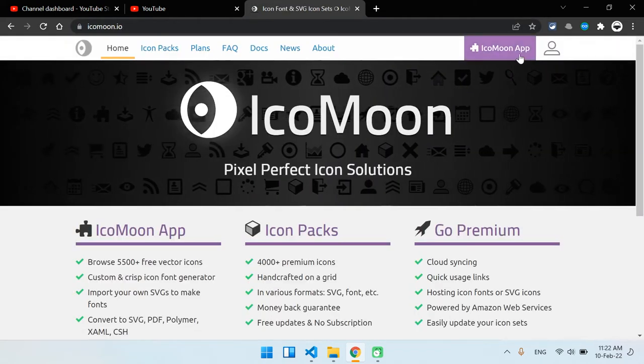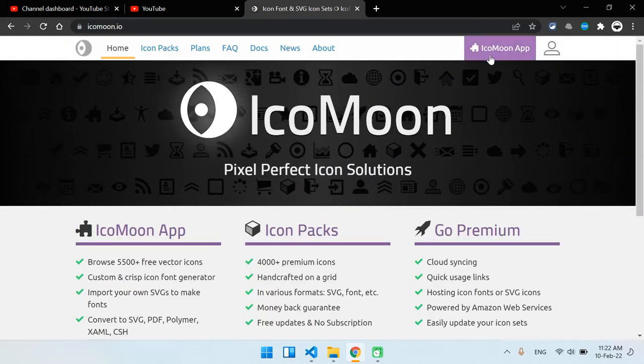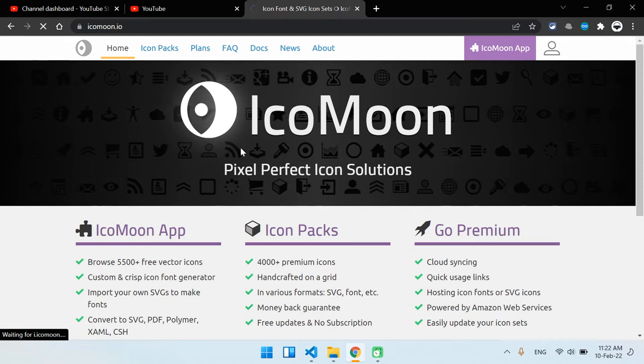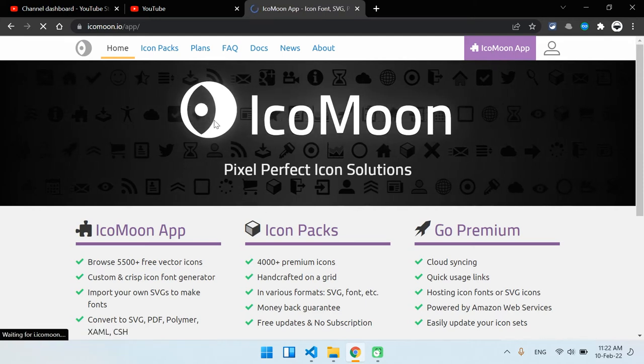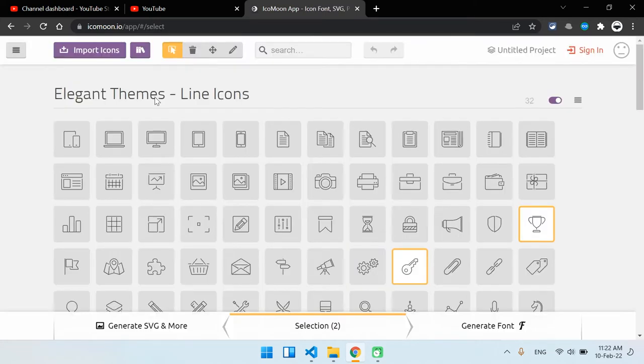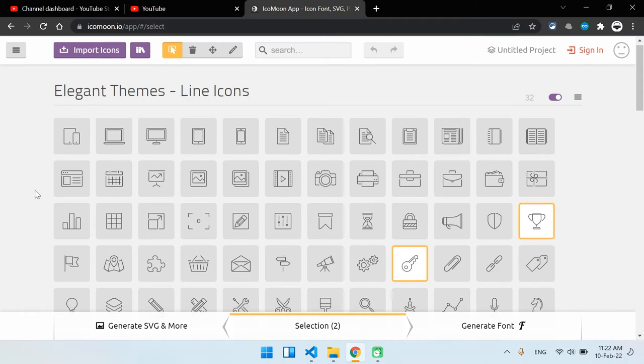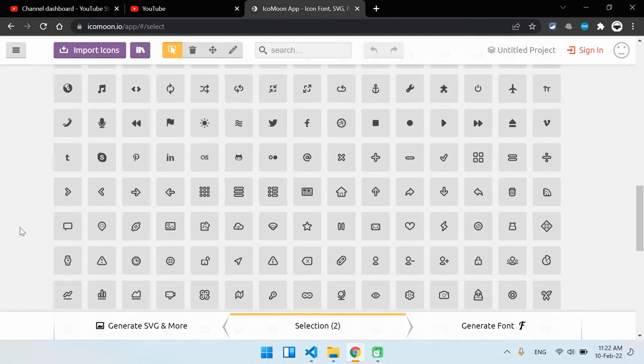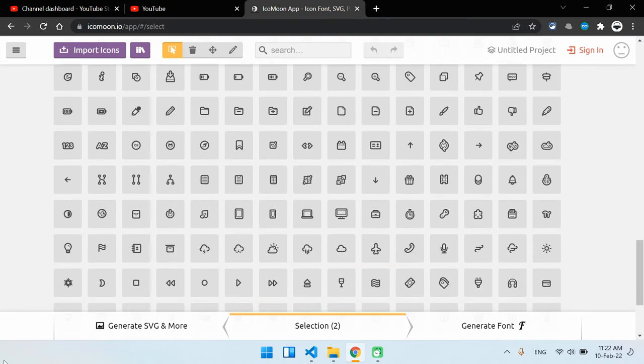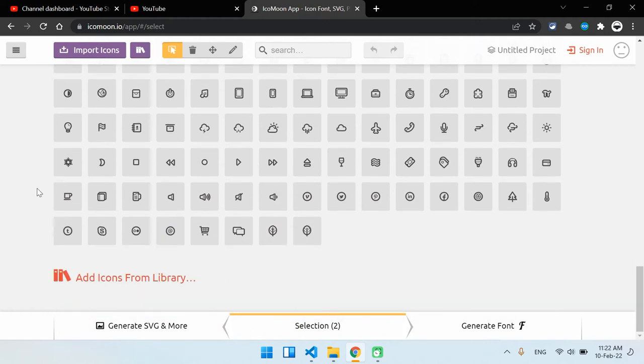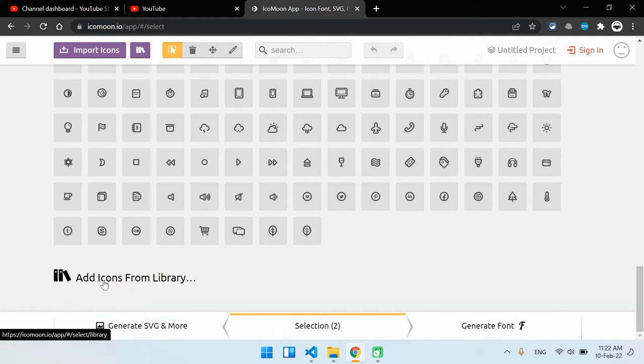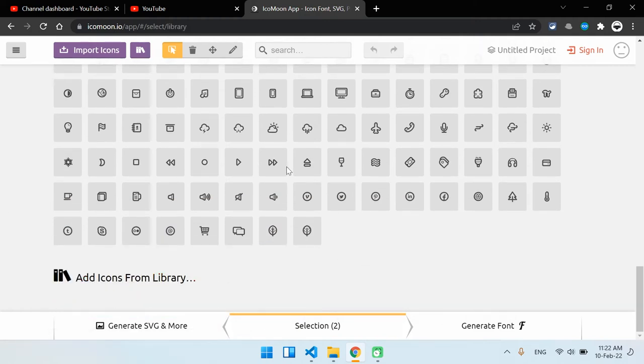Now click on the IcoMoon app on the right corner. As you can see we have the icons from Elegant Themes and then the next one is Typicons. If you scroll down there should be other libraries as well. Now click on the Add Icons from Library button.